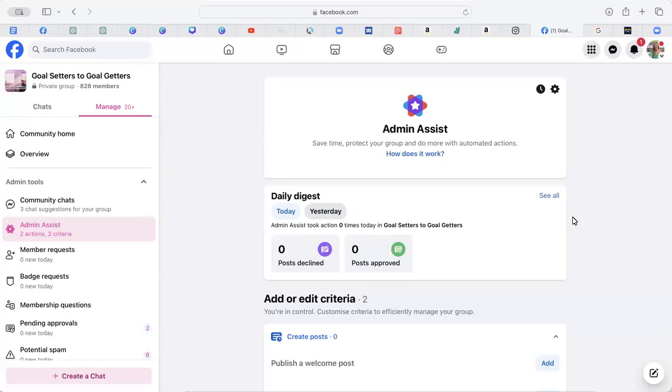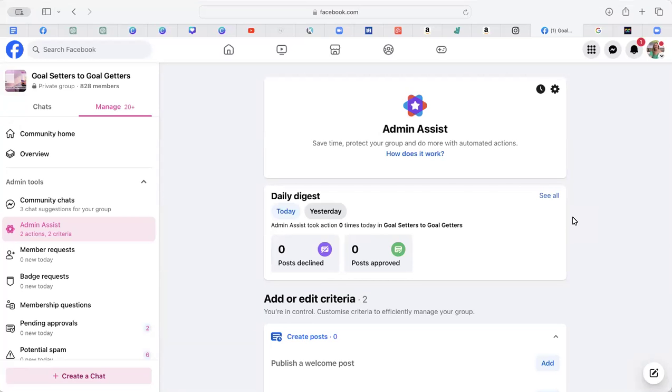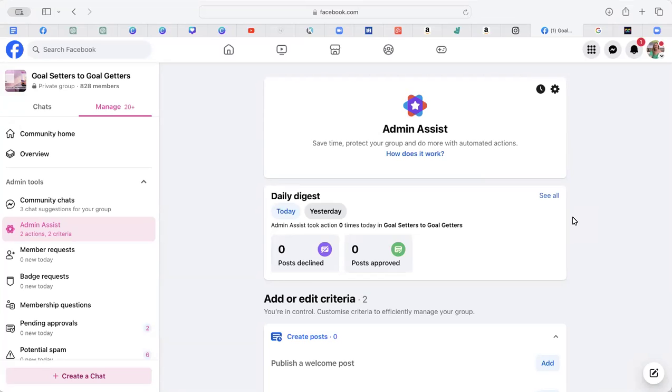If you have a Facebook group with post approval on, which many Facebook groups do, and you've found that Admin Assist is pre-approving posts for you because it thinks it knows best, you can turn that feature off.